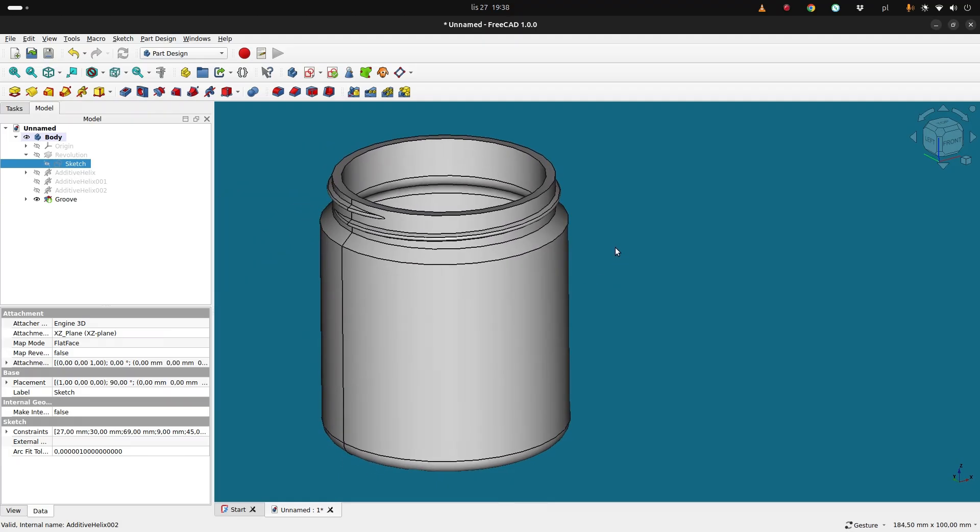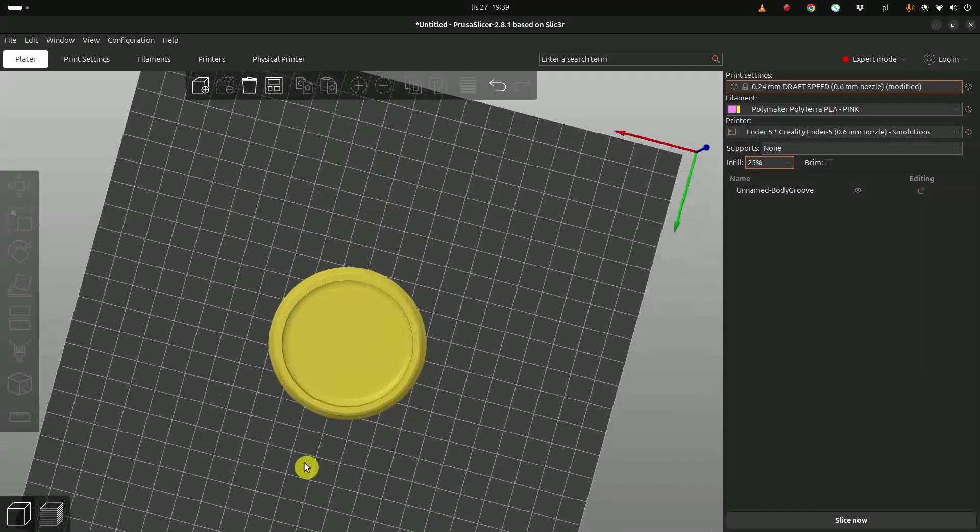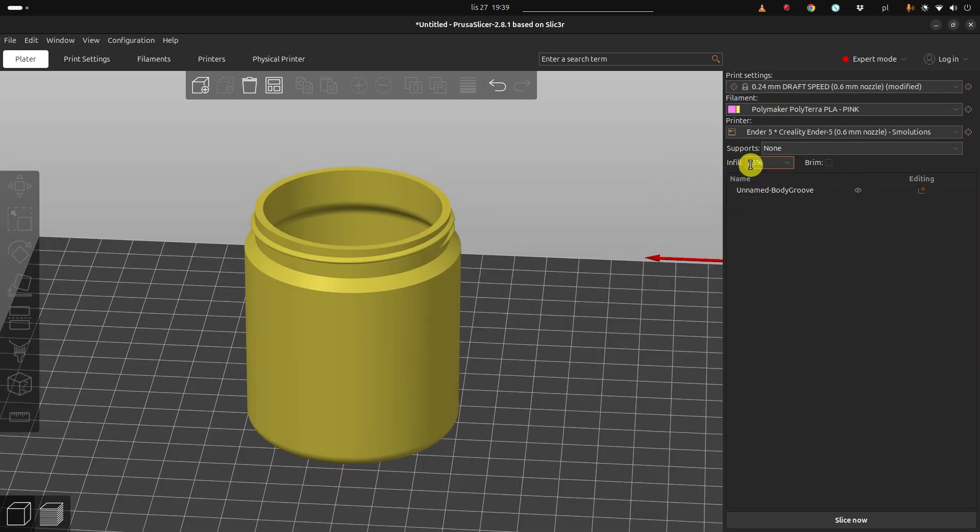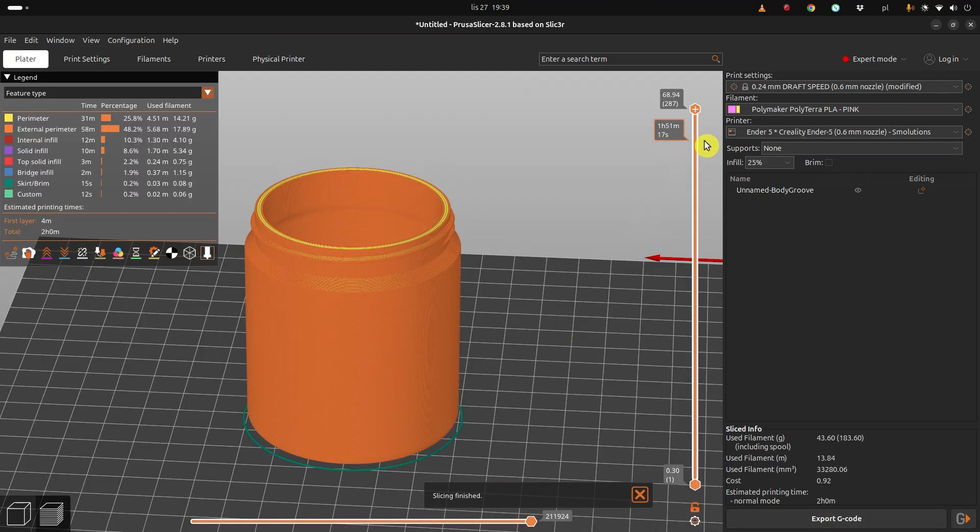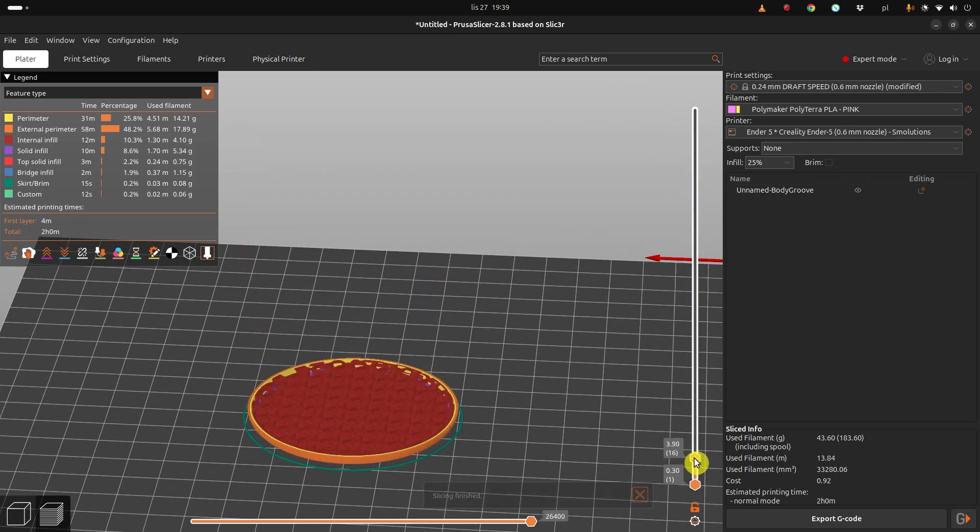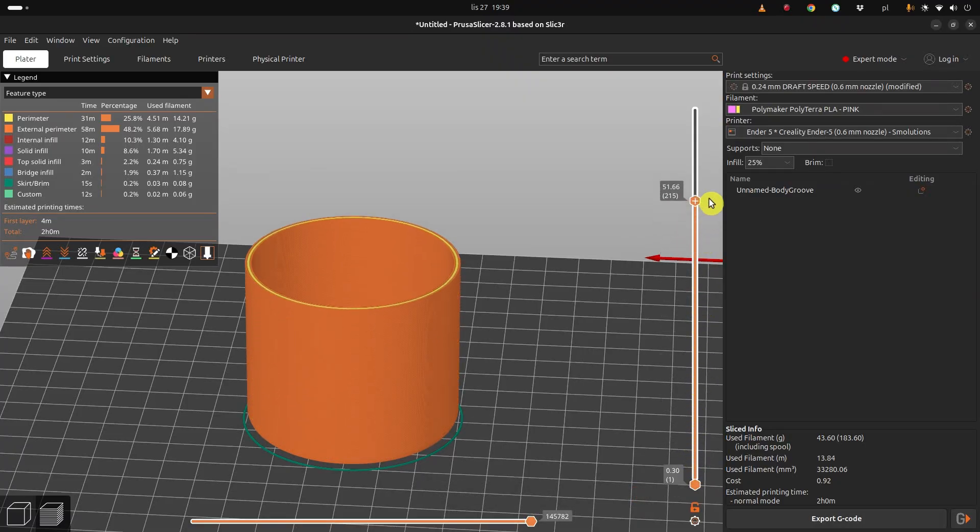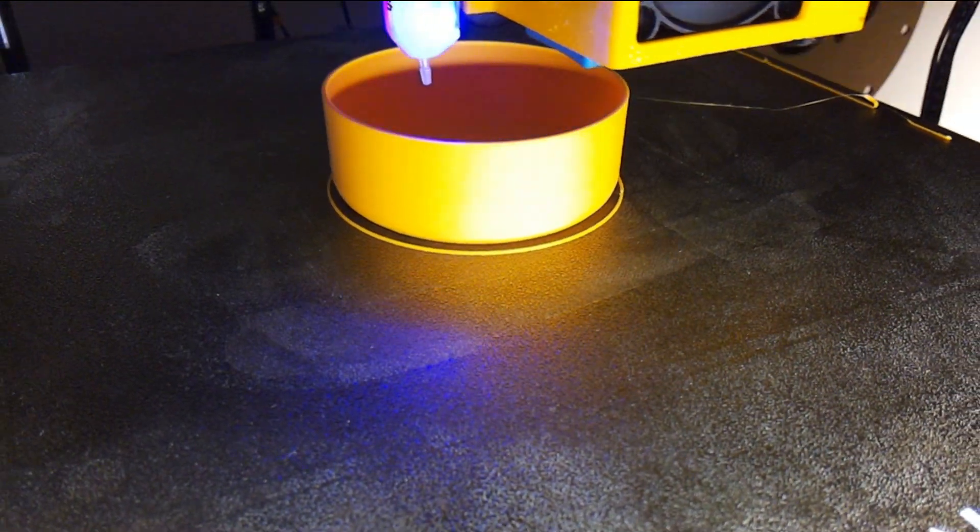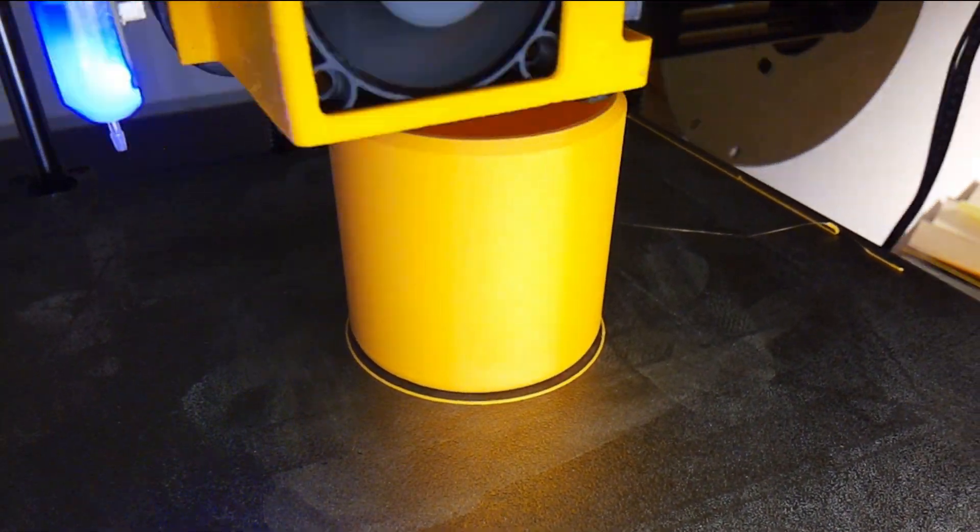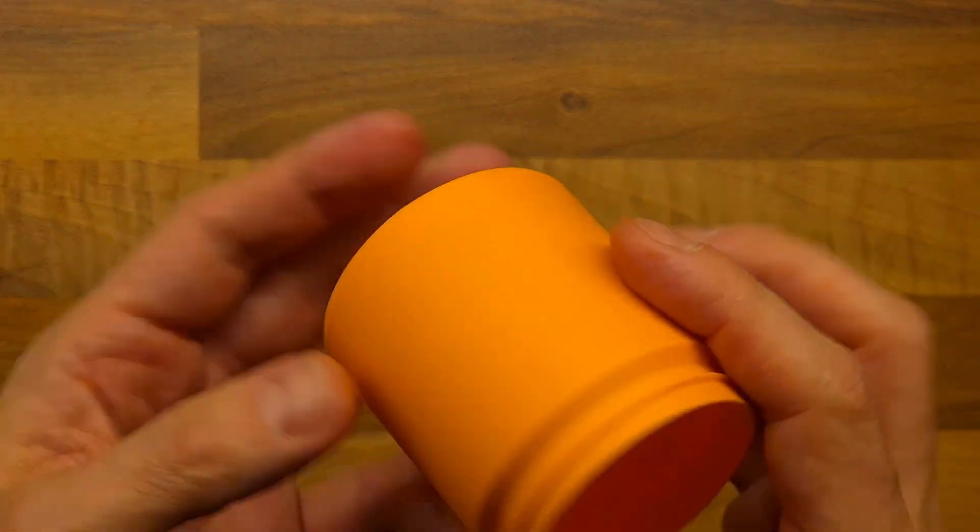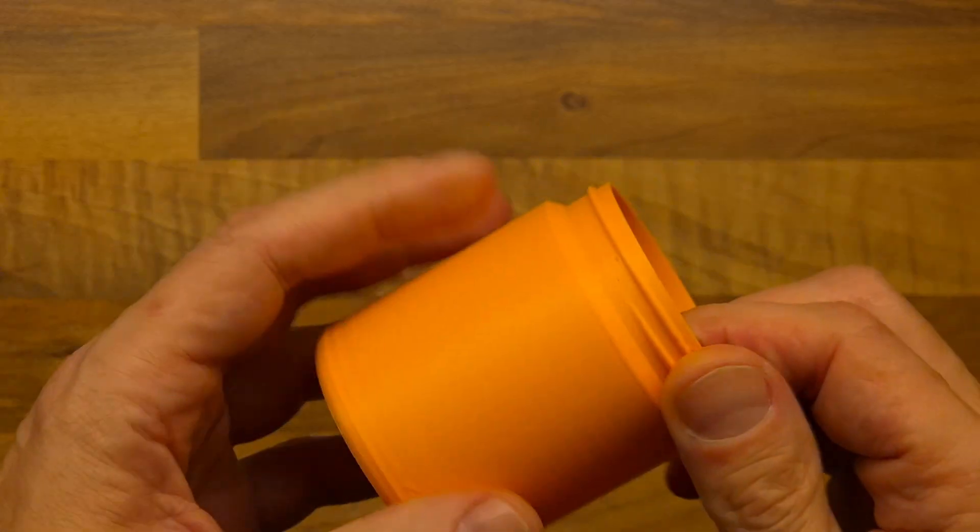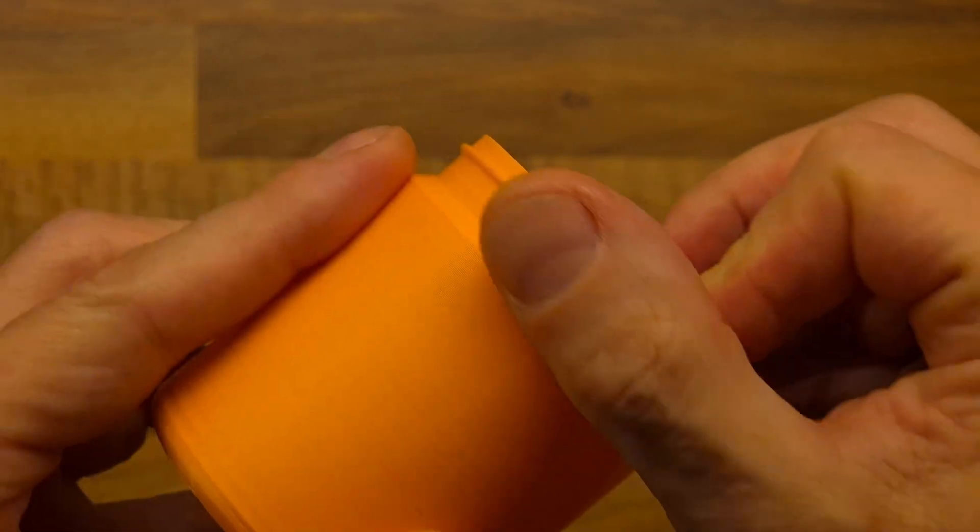Now we are in the PrusaSlicer, this is our container, and we want to make it pretty quick and we want a bit higher infill because I want the bottom to be thicker. So let's slice and have a look and then print it out. So here we have, you can see the bottom is a bit thicker as planned and pretty thin wall, and then we end up with the nice thread at the top. And we print it on my Ender 5 with my nice orange PLA filament. And here we are, this is our container 3D printed with a nice thread over here and these, you know, start and end that we carefully designed.